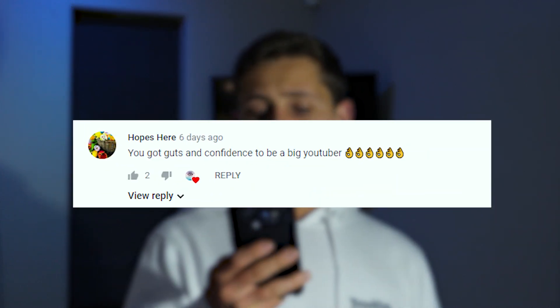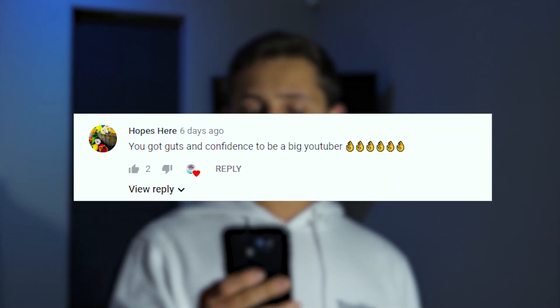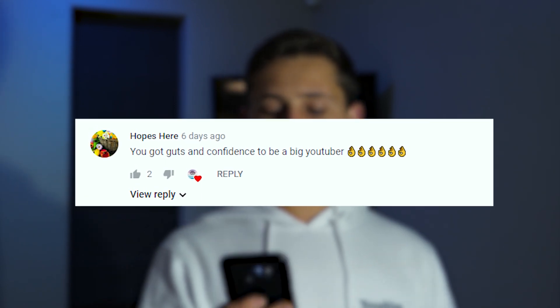If you turn on post notifications and are the first to comment on one of my videos, you'll be featured in my upcoming videos. Last video's first comment was by HopesHere — thank you so much, that means a lot. Thanks for watching, I post two new filmmaking tutorials every single week, so I'll catch you in the next one.